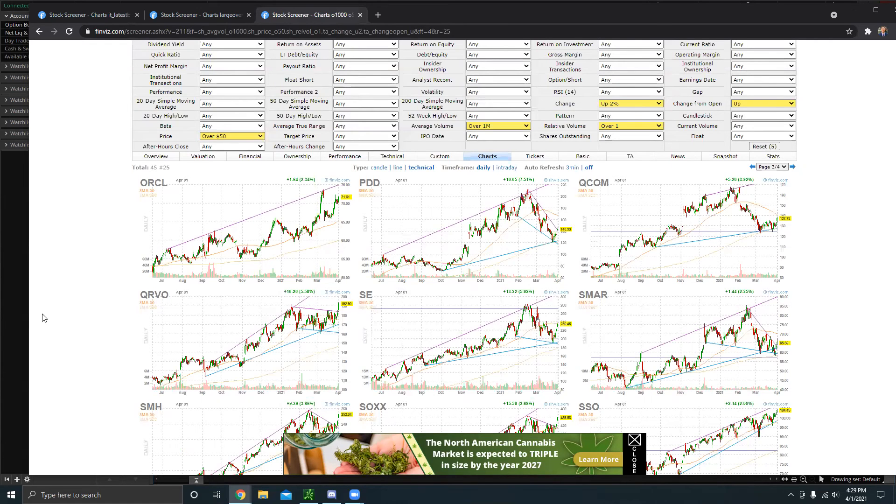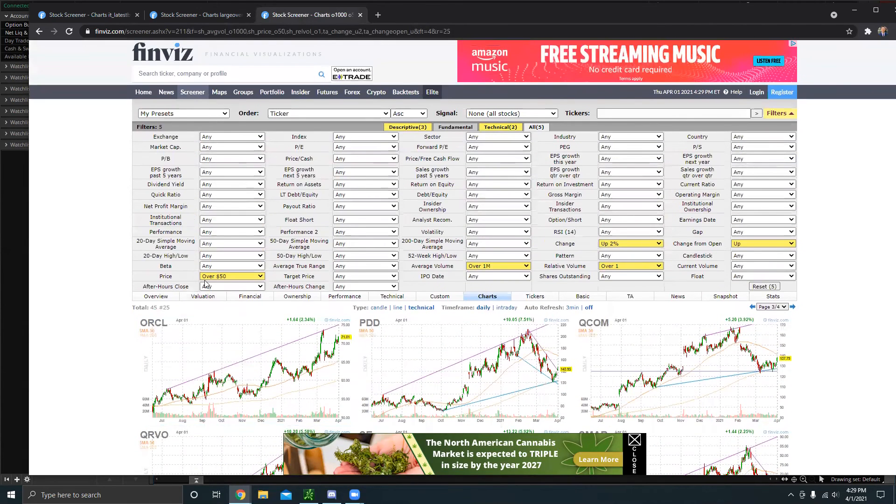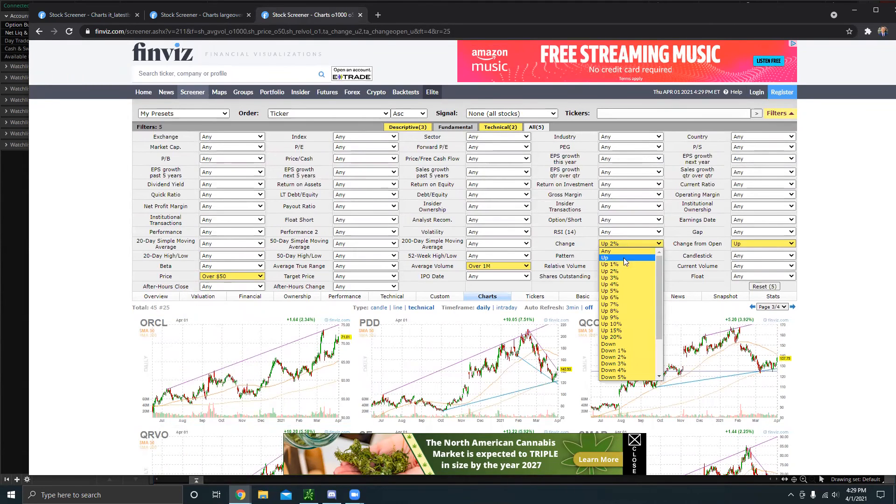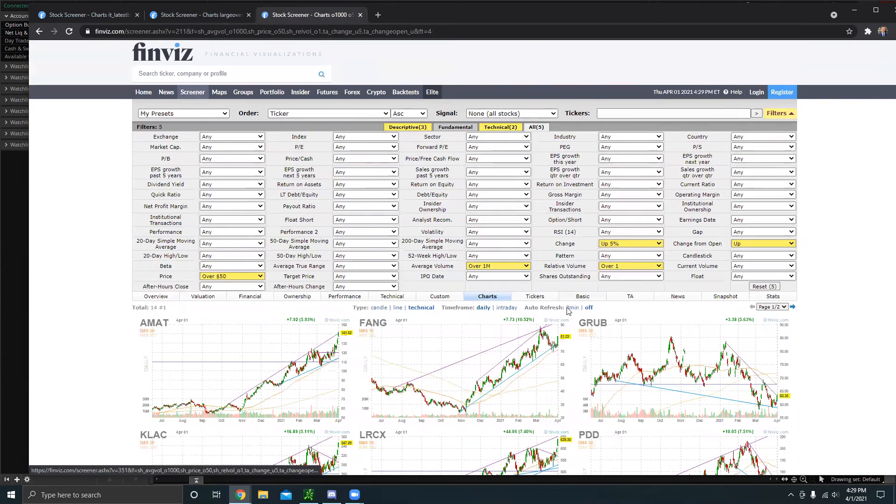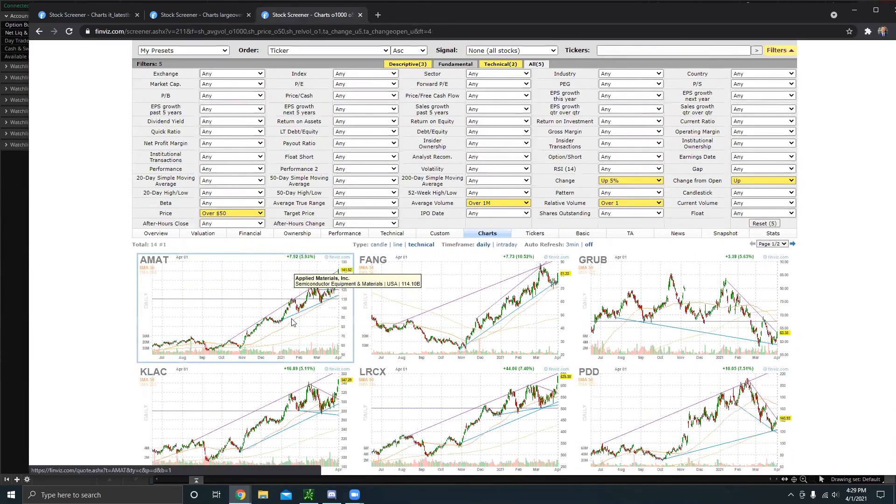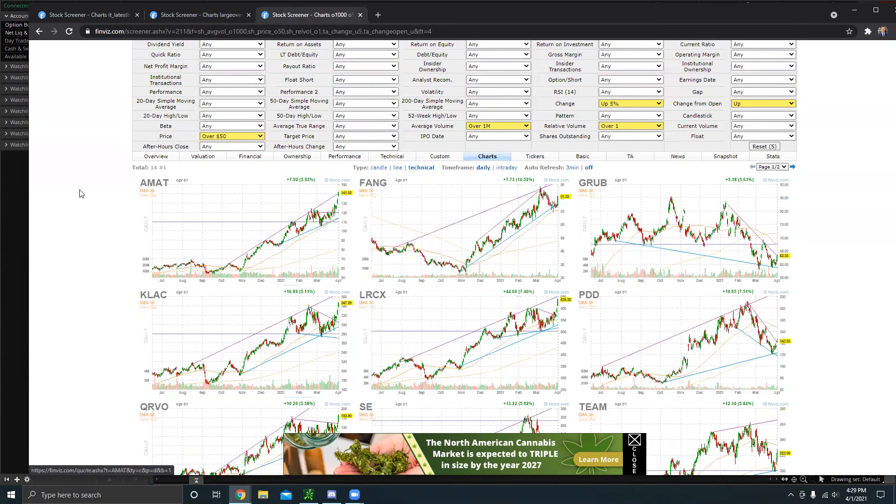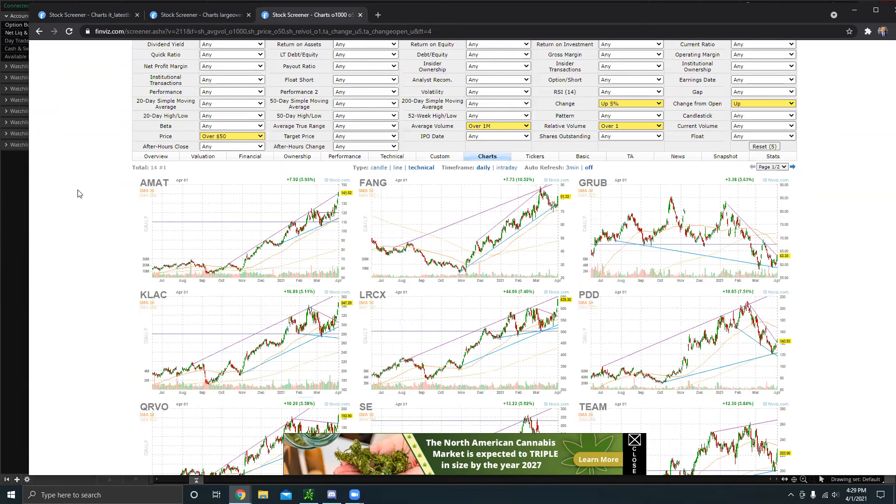So there's a ton of different things you could do on Finviz. For example, like let's say you don't like how I have change up 2% and you want change up 5%. Feel free to mess around with any of my screener settings, mess around with them, find what works for you.